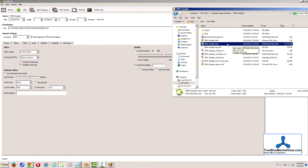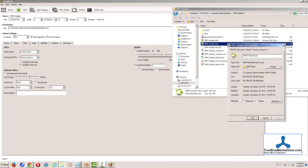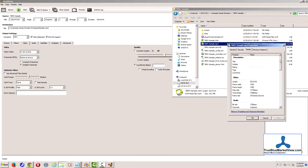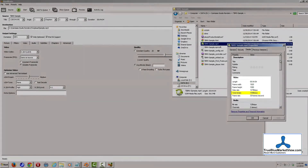On a Windows 7 computer, simply right-click your file, choose Properties, and go to the Details tab. On the Details tab, we see the video length, the frame width, height, data rate, total bit rate, and the frame rate.